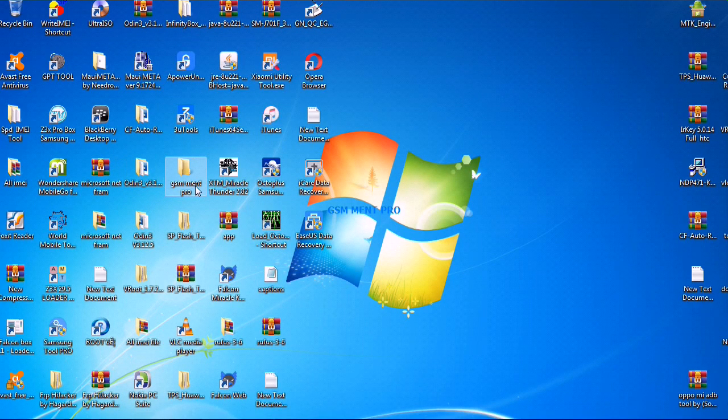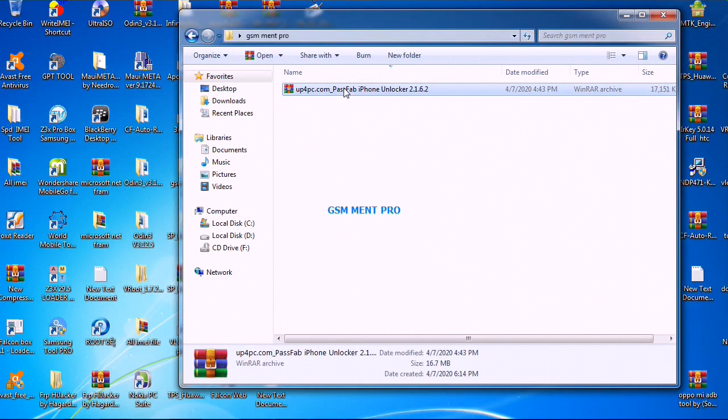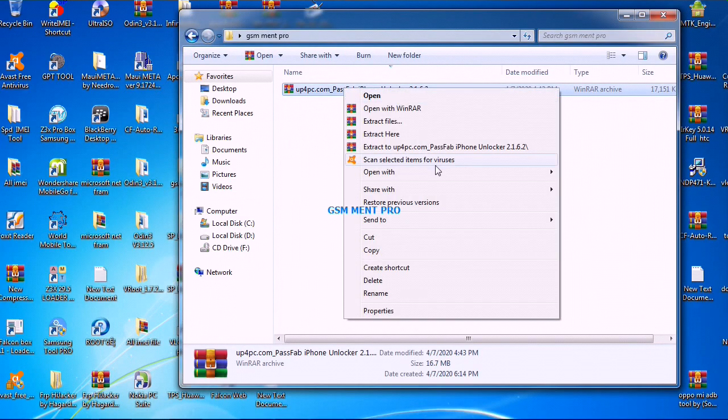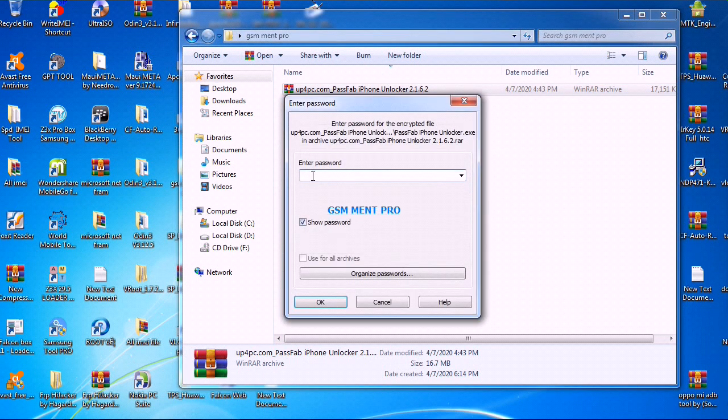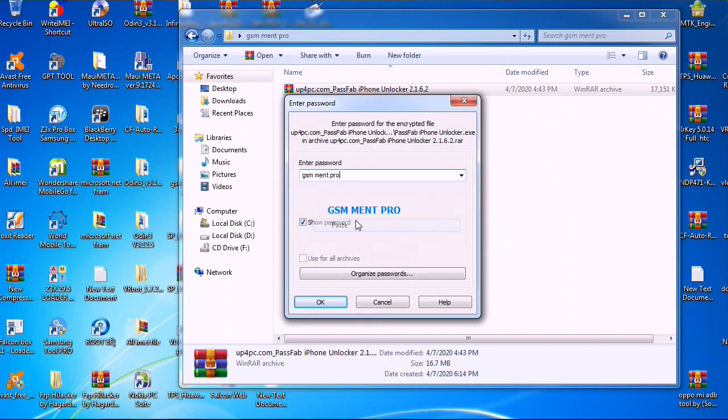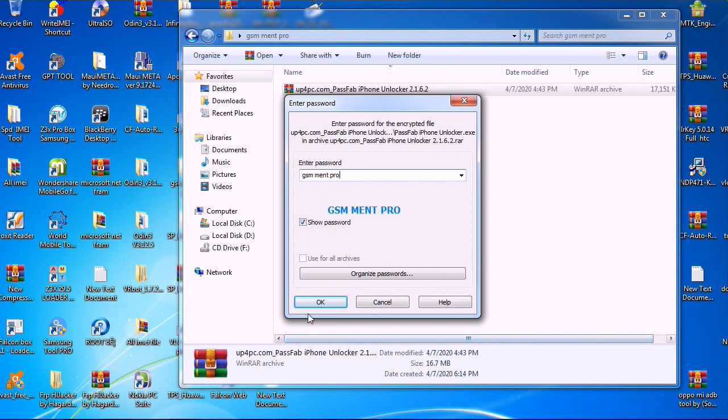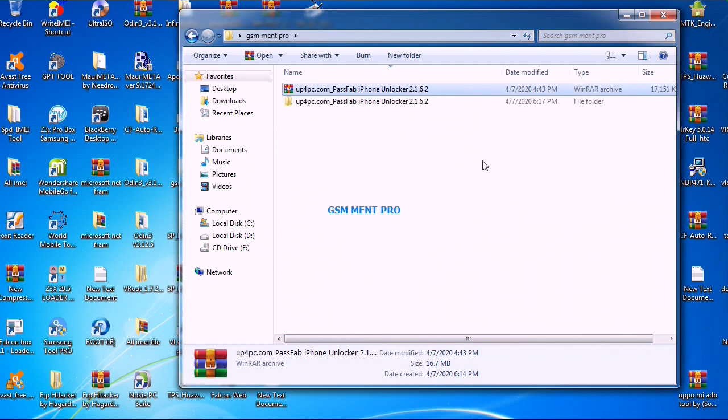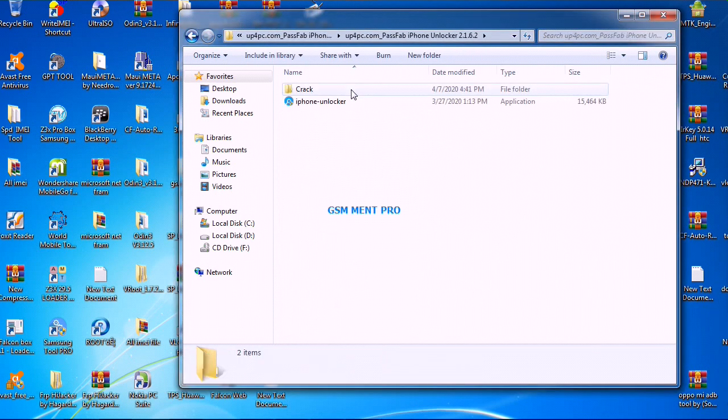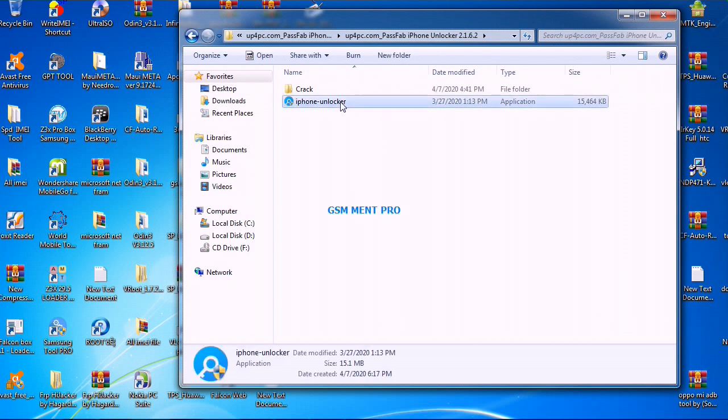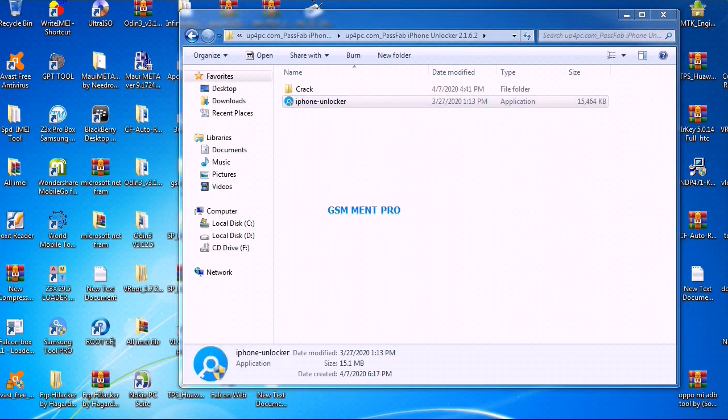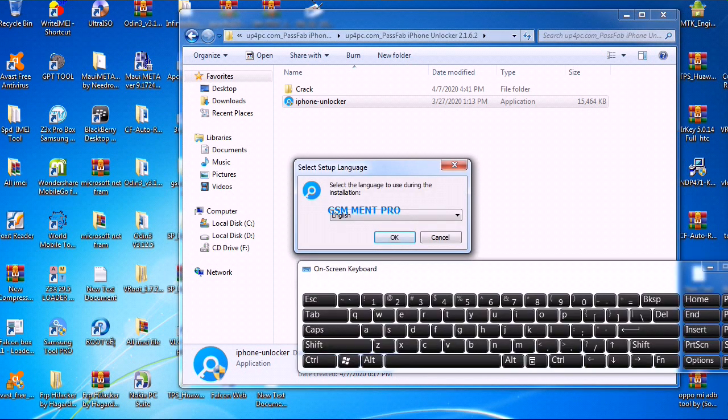Hello guys, today I'll show you how to download and install iPhone screen timeout passcode reset software. First we extract the software. The password is GSM Mint Pro. We open the folder, then we run the software and setup will start.